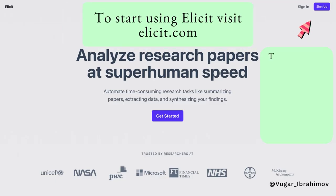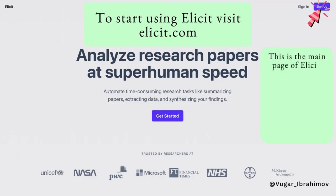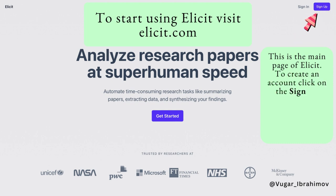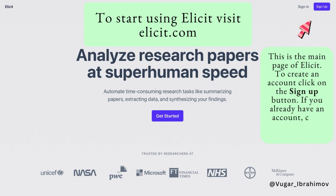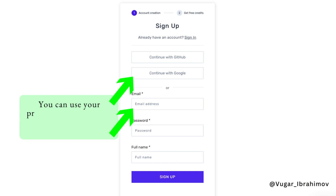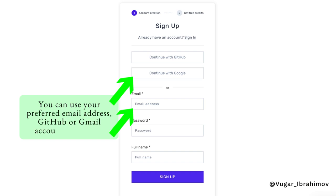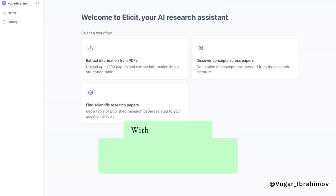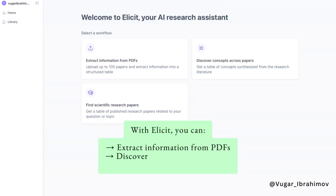To start using Elicit, visit elicit.com. This is the main page of Elicit. To create an account, click on the sign up button. If you already have an account, click on the sign in button. You can use your preferred email address, GitHub, or Gmail account to sign up.